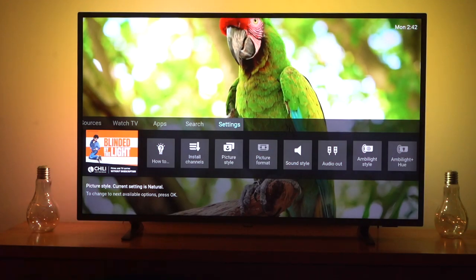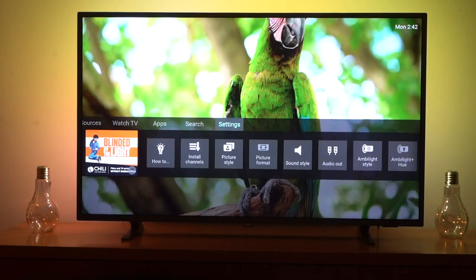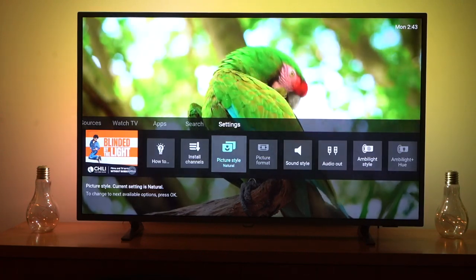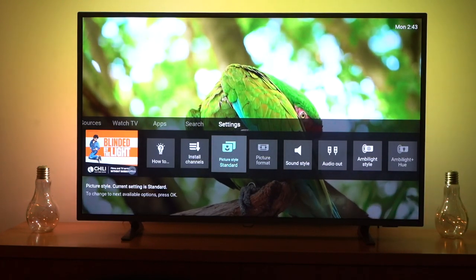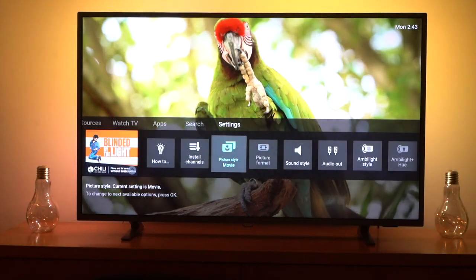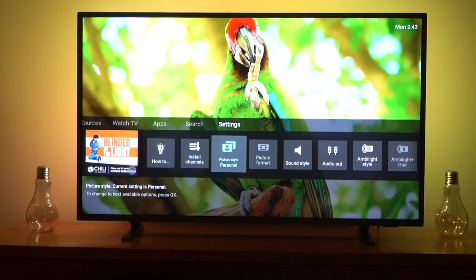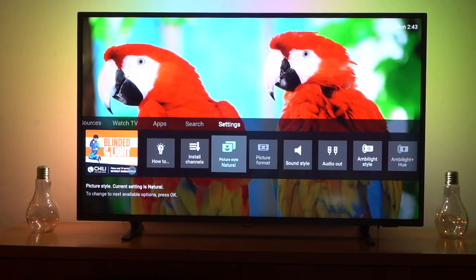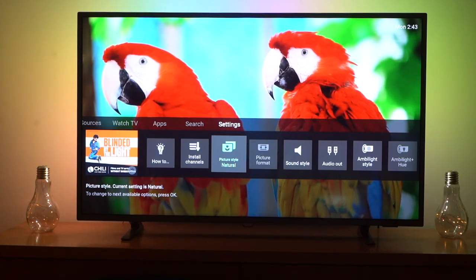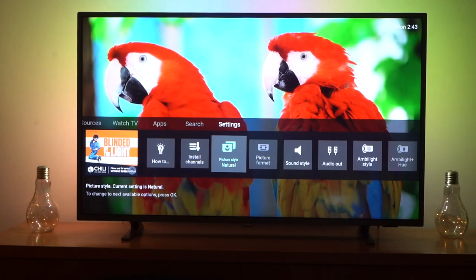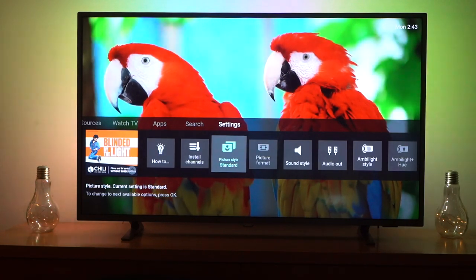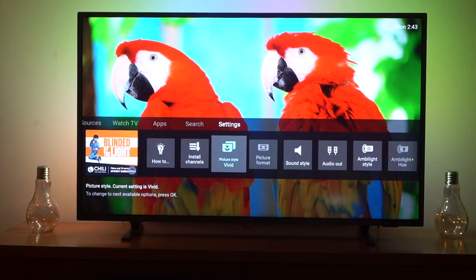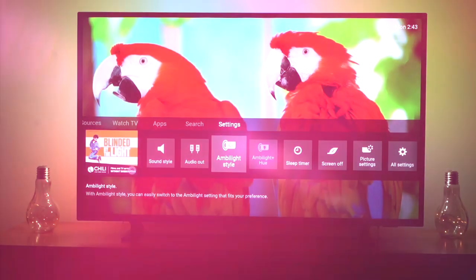Now I'm going to show you the picture settings. If I hit settings and go to picture style — I've got it set to natural. You can keep pressing select and it cycles through different options: standard, movie mode, personal, vivid, and natural again. There are very few options, but depending on your environment and lighting, you might want to change this. To get the best colors, most people will have it set to vivid. If you're watching late night with the lights off, you might want movie mode.